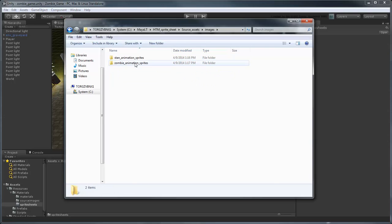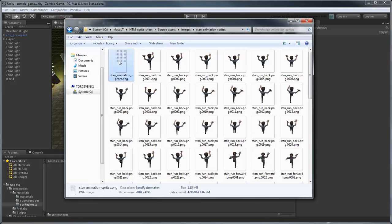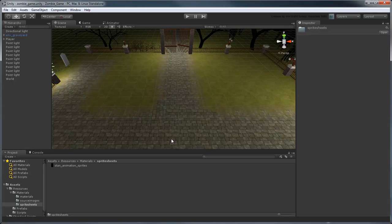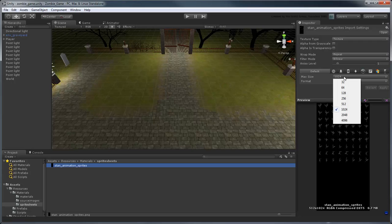This automatically copies the PNG file into the corresponding directory in your project folder. Remember that our sprite sheet is 2048 by 4096 pixels, so we'll increase the max size in the inspector to avoid any unsightly scaling.